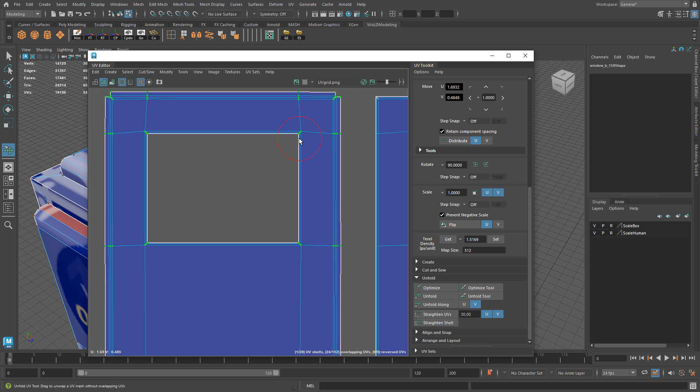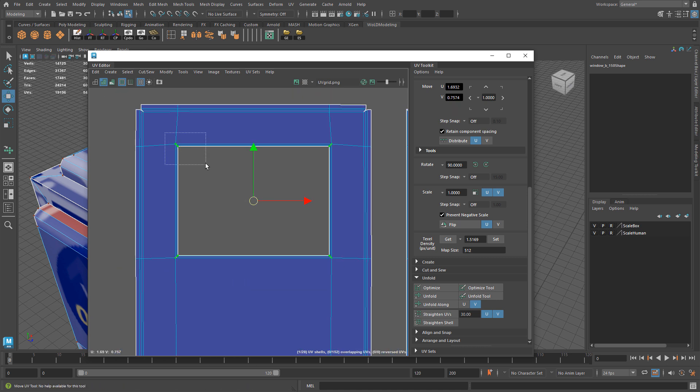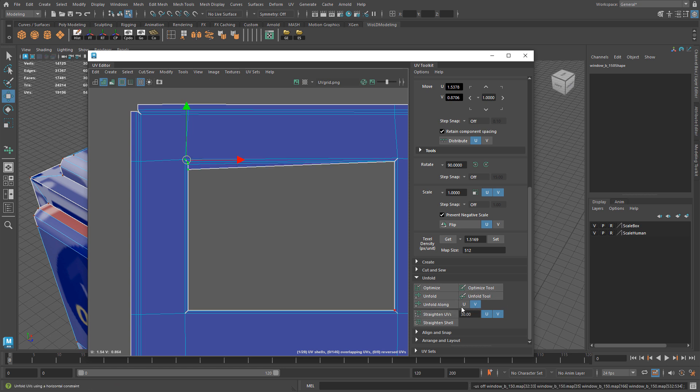So in those situations I can just select those UVs - actually let's just do a corner - and I can go to my UV toolkit. Under unfold I have unfold along U and V. With those UVs selected I can unfold along V and then unfold along U and it'll open those UVs up and unfold them.